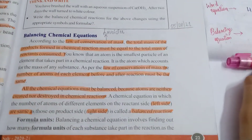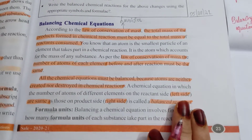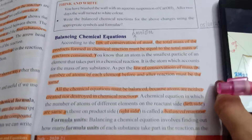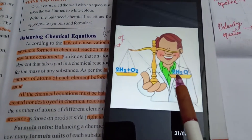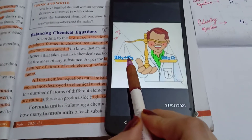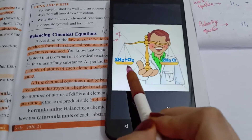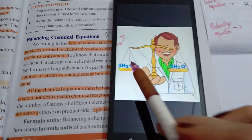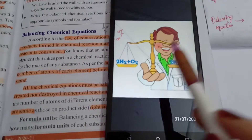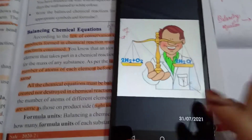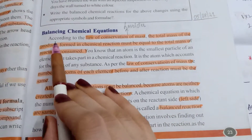To understand why balancing is necessary, consider this analogy: suppose you go to a store to buy 1 kg of mangoes. The shopkeeper uses a balance — on one side 1 kg weight, on the other side the mangoes. If he gives 1.5 kg or only 500 grams, it's a loss for one party. So there must be a balance, and our chemical equations need the same type of balancing.